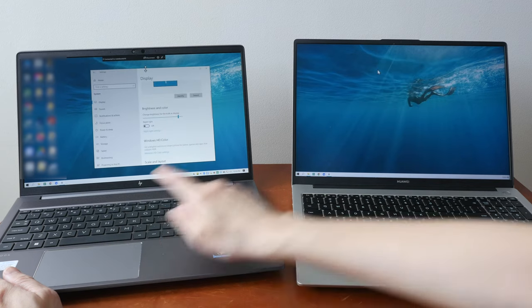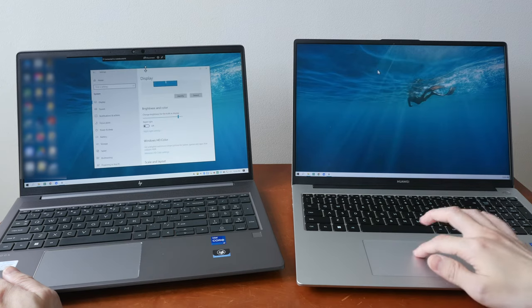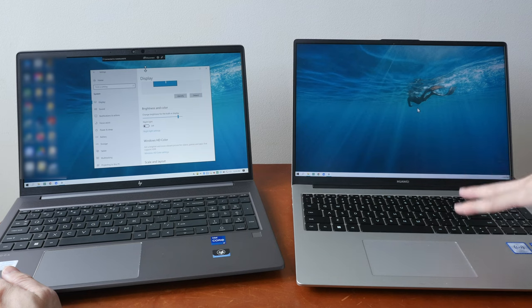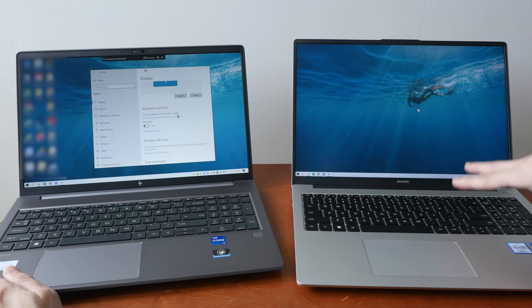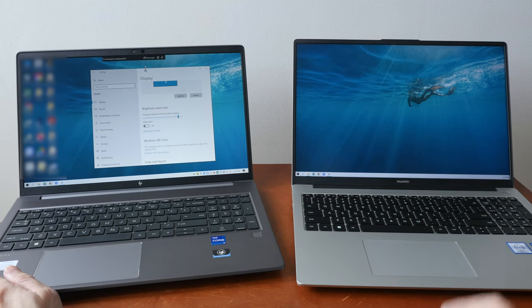You may notice another cursor here. This is the cursor for this Windows OS. Let me just move that out of the way.